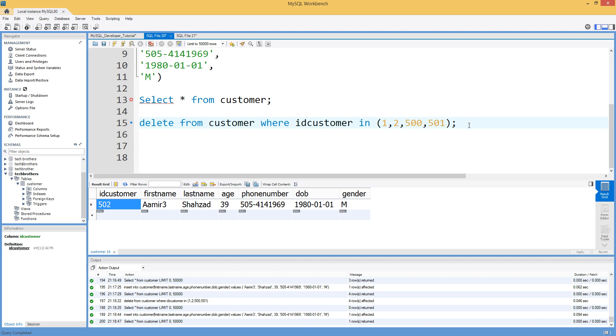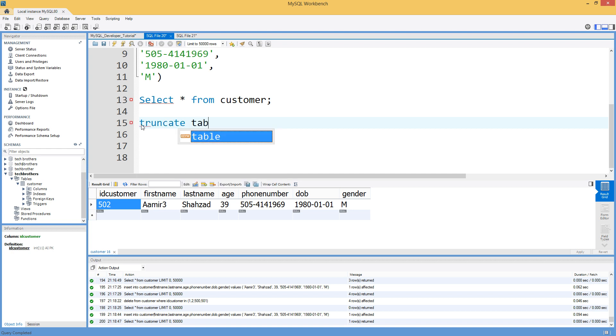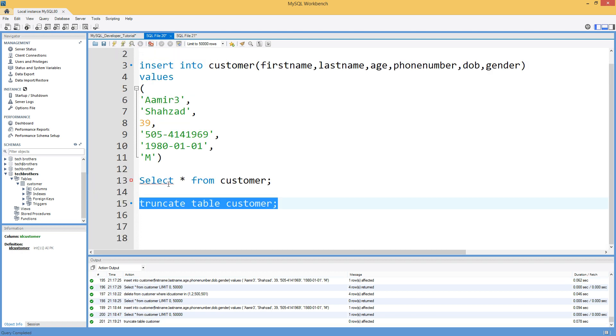If you want to reset, instead of delete, you have to say truncate table customer. Now, once you truncate the table, what will happen, it will reset the auto increment table value as well.